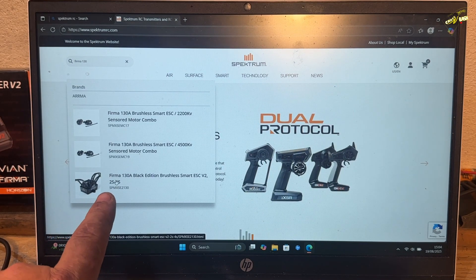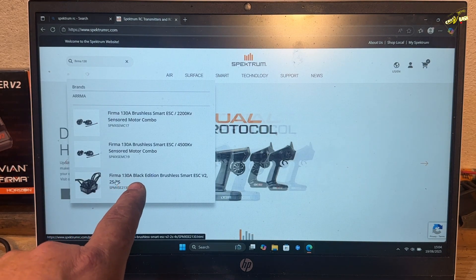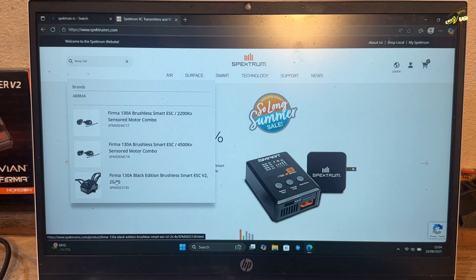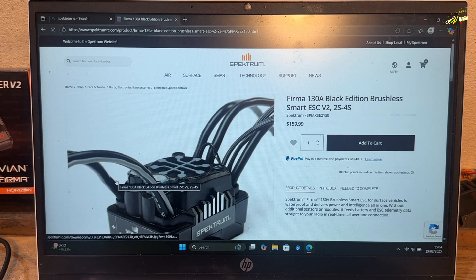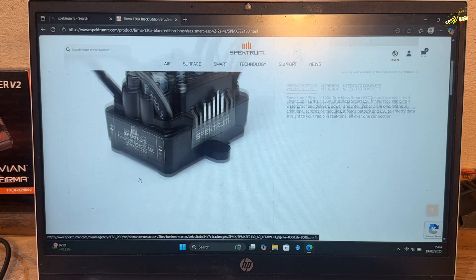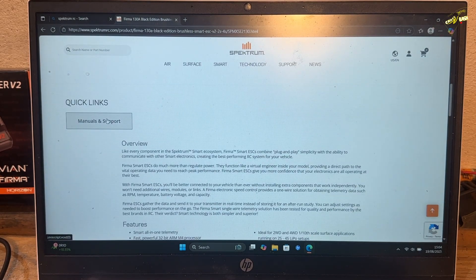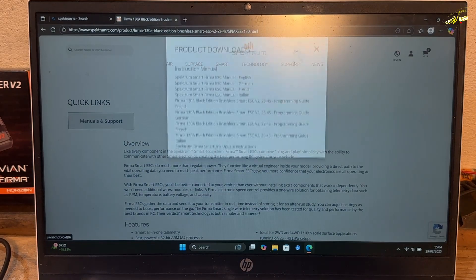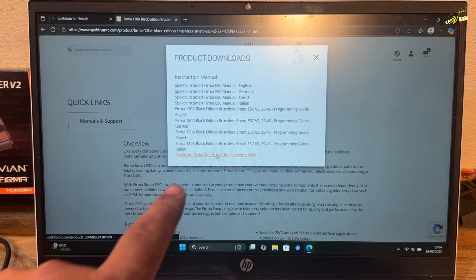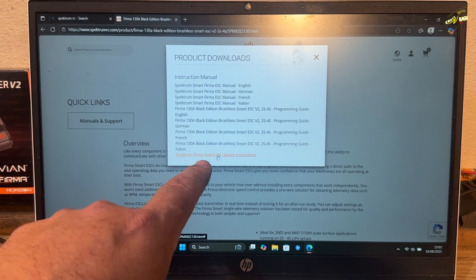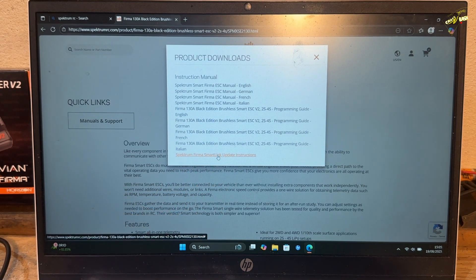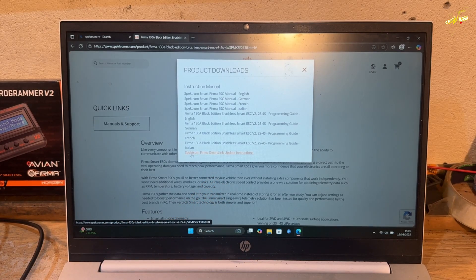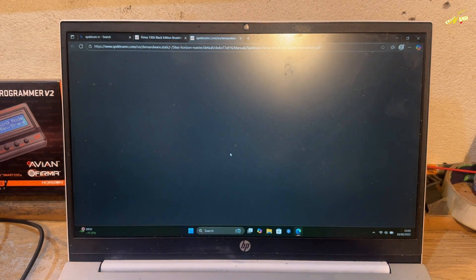The 130 Black Edition Brushless. So that's mine. We click on that. Scroll down. Manuals and Support here. We click on that. And then at the bottom of the list, there is the Update Instructions. So we're going to click the bottom one, Spectrum Firmer Smart Link Update Instructions.